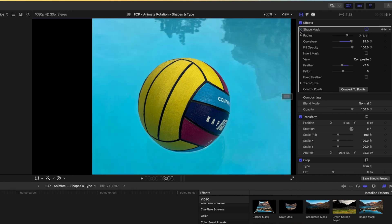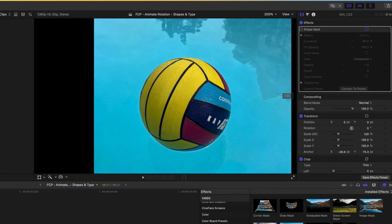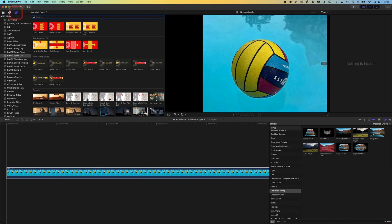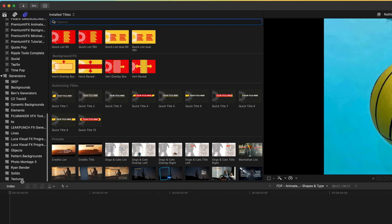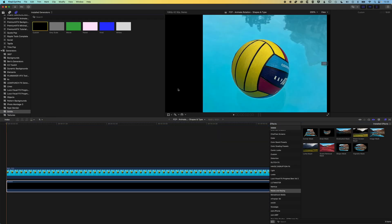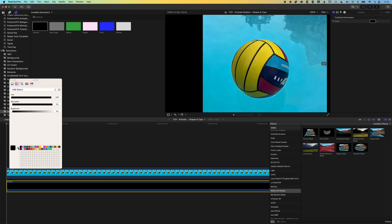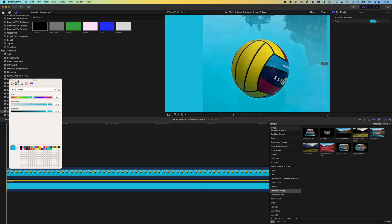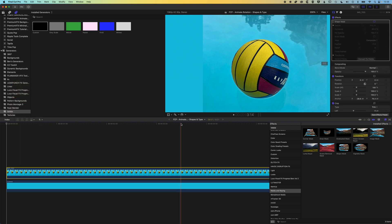Now we can turn on and off the shape mask. What I'm going to do is give a little blue background that matches the color of the water — this will stop any kind of halo you get around the edge. I'll come up to my titles and generators, scroll down to the generators, and look for solids. I'll grab a custom solid and drop it behind the ball. With this selected, I'll come to the color box in the inspector for this new custom solid, click on it, and use the eyedropper to select the watercolor in the background. You can see it closely matches — it's not perfect but will keep that halo from happening around the ball.